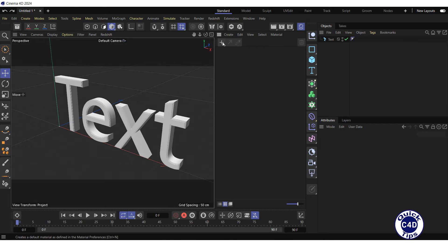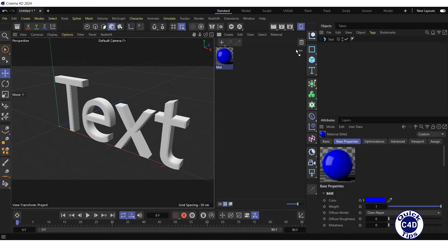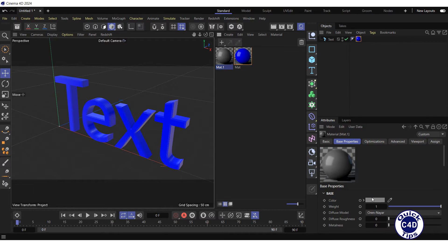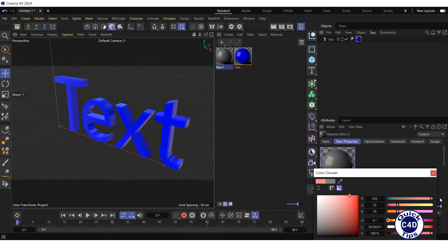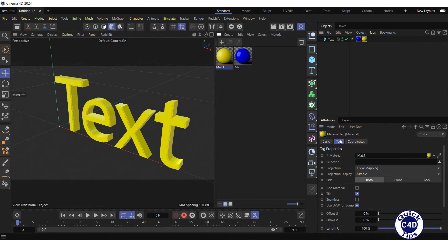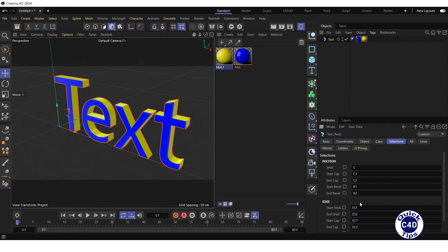Create a blue material and apply it to the text object. Next, create a yellow material, apply it to the text, go to the Tag tab of this material, and type S for Shell into the Selection field. You can find out the polygon codes in the selections of the text object.